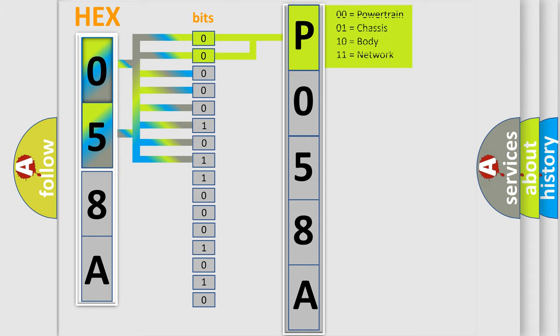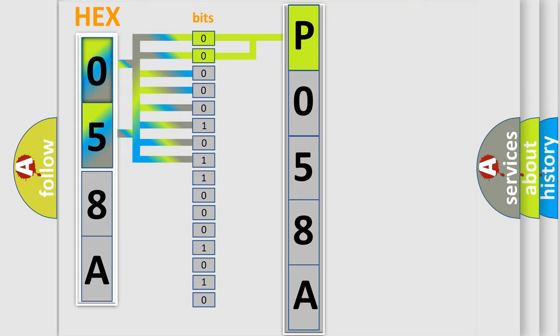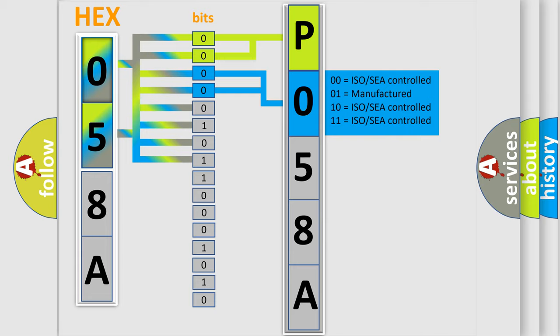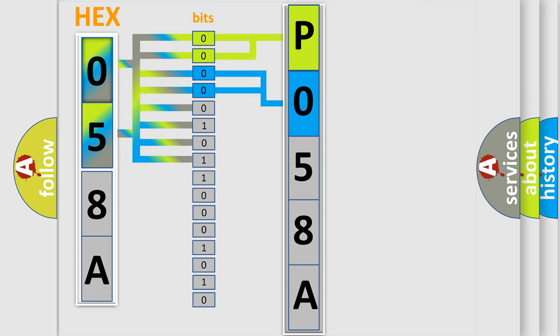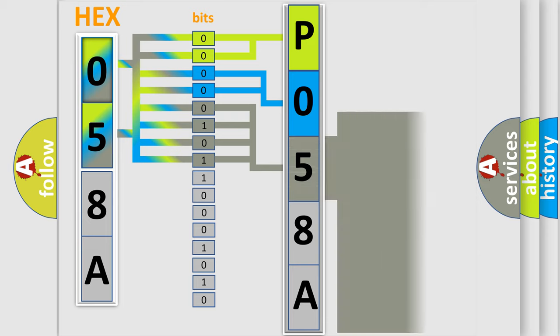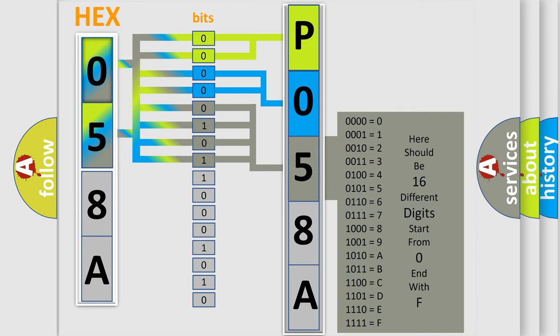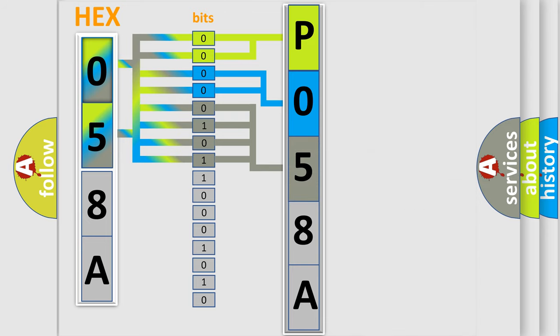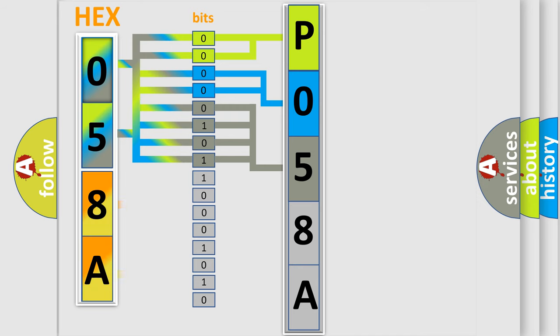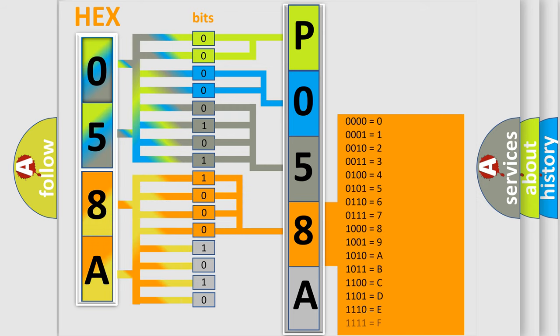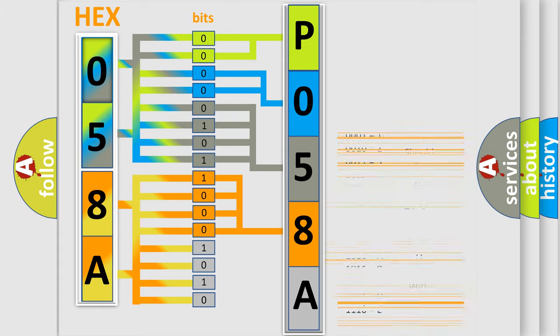By combining the first two bits, the basic character of the error code is expressed. The next two bits determine the second character. The last bit styles of the first byte define the third character of the code. The second byte is composed of a combination of eight bits. The first four bits determine the fourth character of the code, and the combination of the last four bits defines the fifth character.